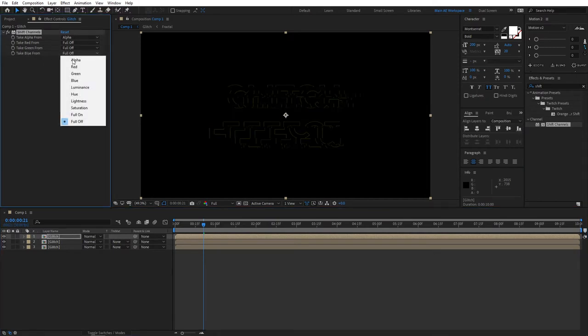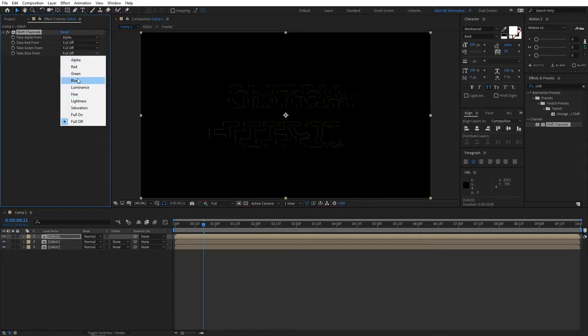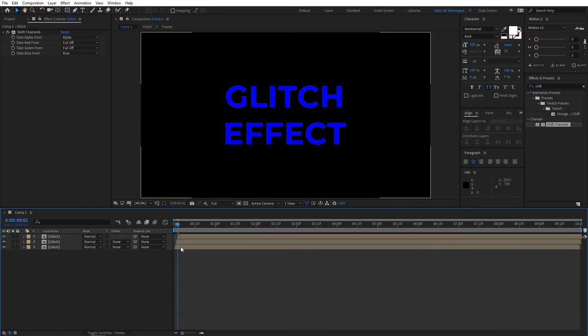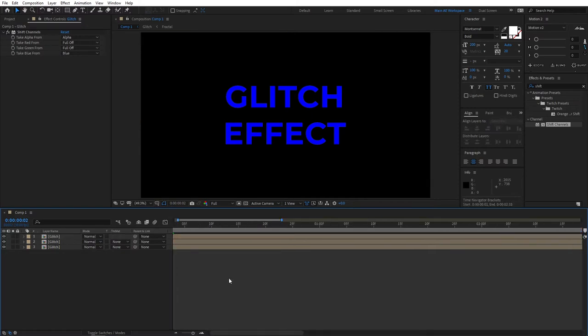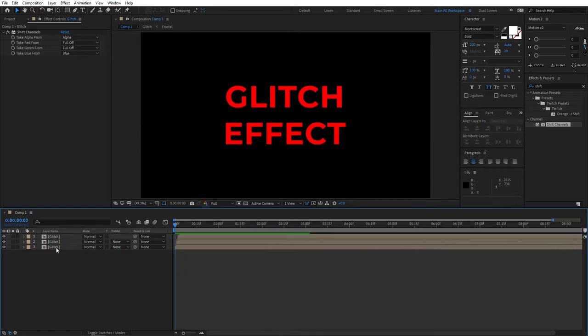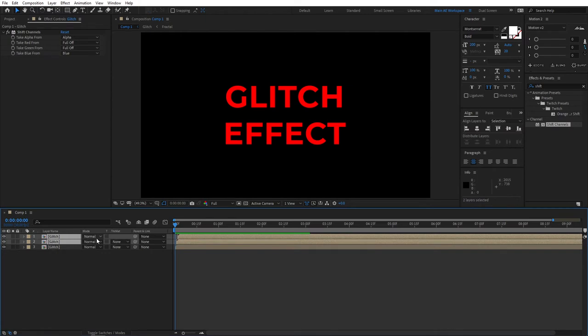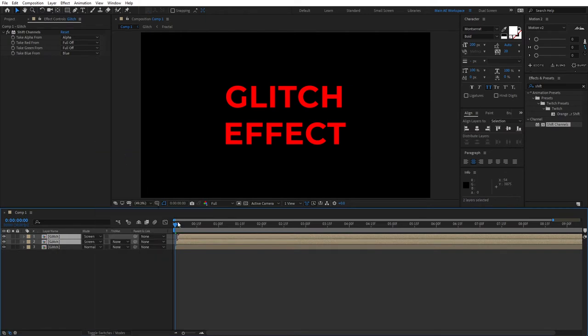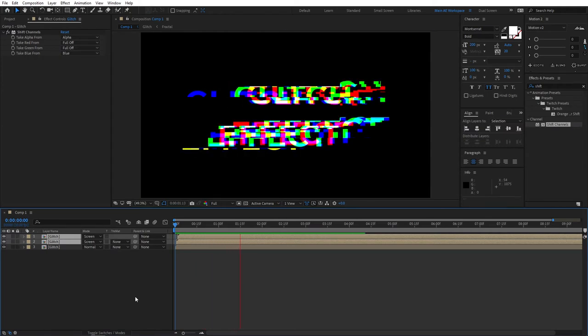Duplicate the layer, turn off green and bring back the blue. Set take blue from blue, move one frame and offset each layer by one frame, creating this staircase. Make sure to select the top two layers and set the mode to screen, and now it should look exactly like that, having that RGB split going very nice.